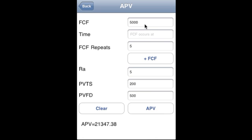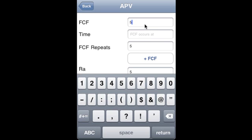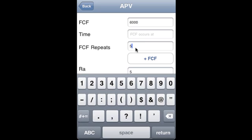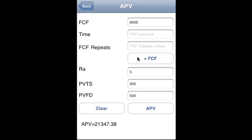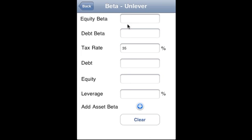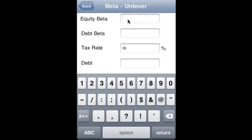This gives the APV — Adjusted Present Value. You can actually add more cash flows if you like. Now for beta: we have equity beta of 0.7 and asset beta of 0.5.